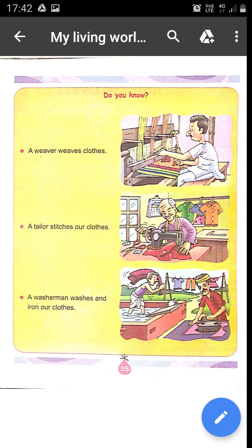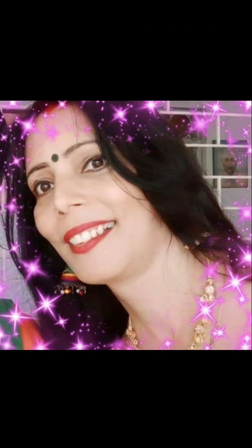Do you know who weaves the clothes? A weaver weaves the clothes. And who stitches the clothes? A tailor stitches our clothes. A washerman washes and irons our clothes.